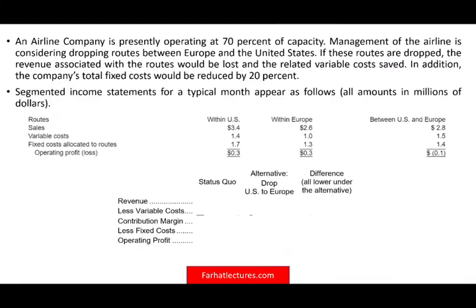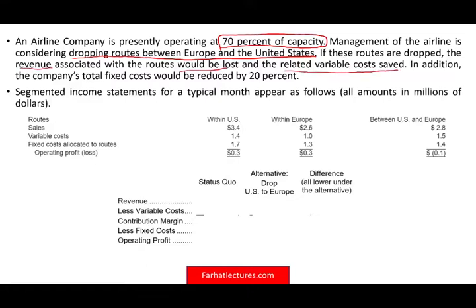Let's look at another example. An airline company is presently operating at 70% capacity. Management is considering dropping routes between Europe and the US — the transatlantic route. If these routes are dropped, the associated revenue would be lost and related variable costs saved. In addition, the company's total fixed costs would be reduced by 20%. The segmented income statement shows that within-US and within-Europe routes are profitable, while the transatlantic flights are losing money. Should we drop the transatlantic flights?